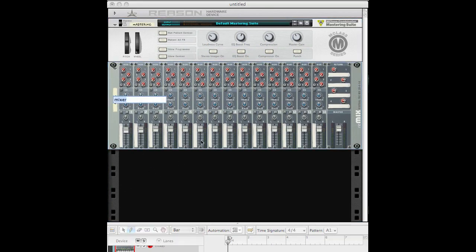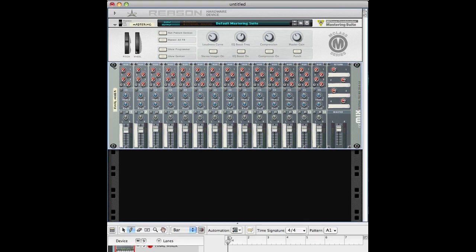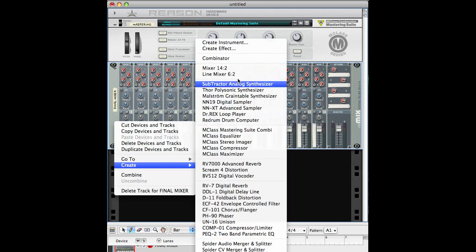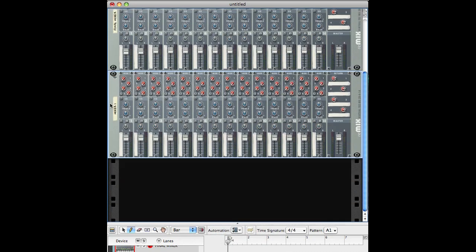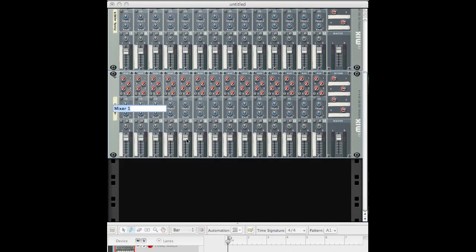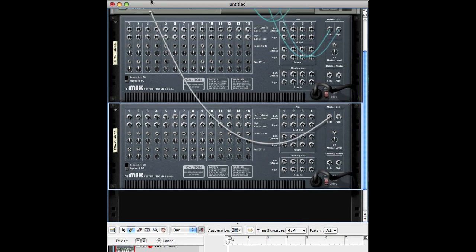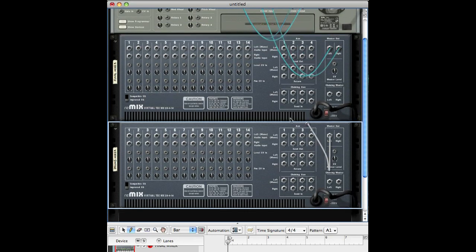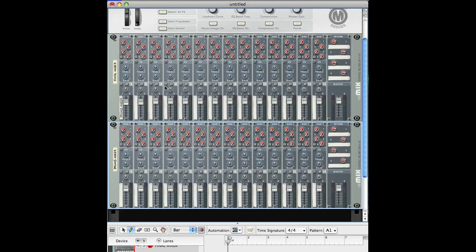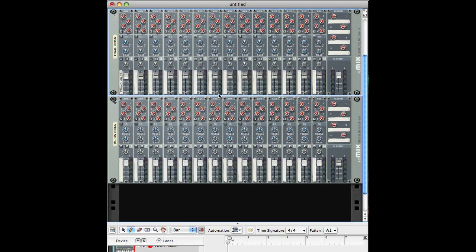This mixer here will be my final mixer. First, I create another mixer for the drums — I hold shift and create that. I'll call that the Drums Mixer. I want to make sure that this goes into the first input of my final mixer, so I have control over it in relation to the other mixers I'm going to plug in.